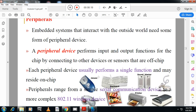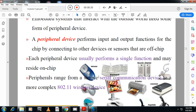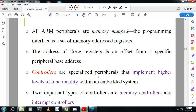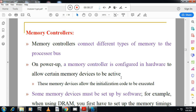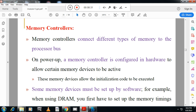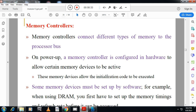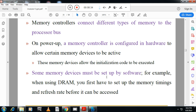Controllers used in embedded systems include memory controllers and interrupt controllers. The memory controller is configured in hardware and controls memory operations. The interrupt controller provides interrupt facility to the processor.